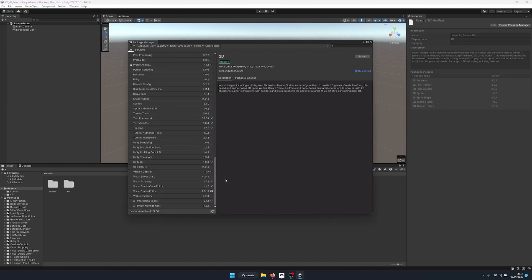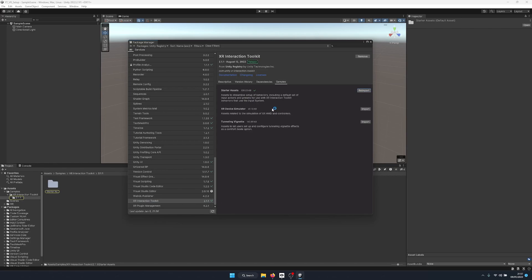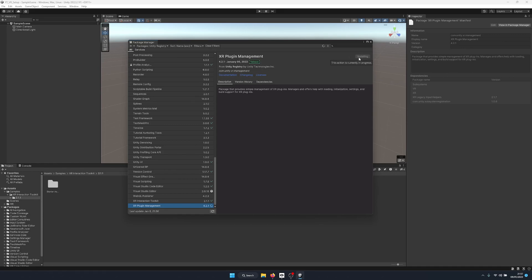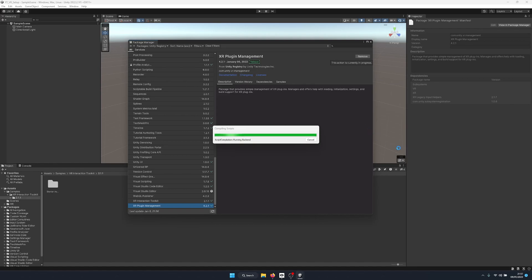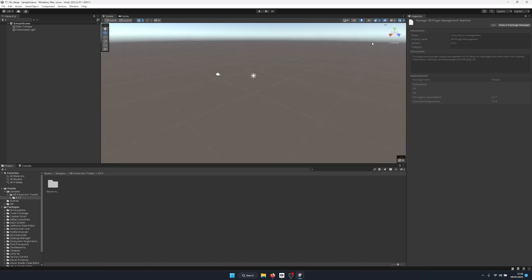Back in the Package Manager, we can see the XR Interaction Toolkit has a tick. We're not done yet — we go to Samples and import Starter Assets. This gives us assets to streamline setup of behaviors, including the default set of input actions and presets for the XR Interaction Toolkit — things like control input presets for tracking the controllers, which is great for VR development. Next, we install XR Plugin Management, which allows us to send the feed from Unity to our Quest headset using Oculus Link.